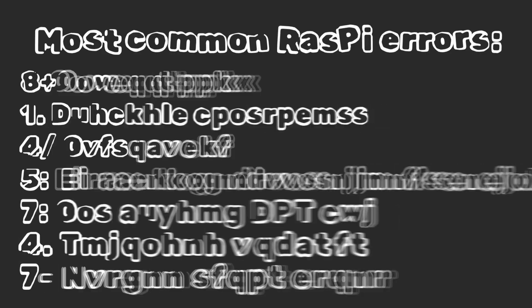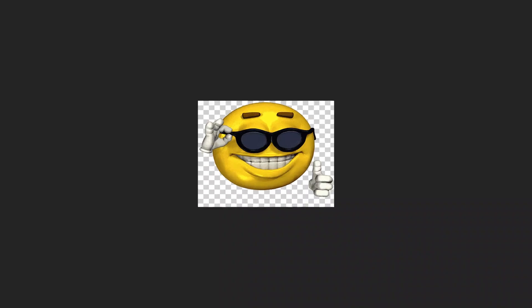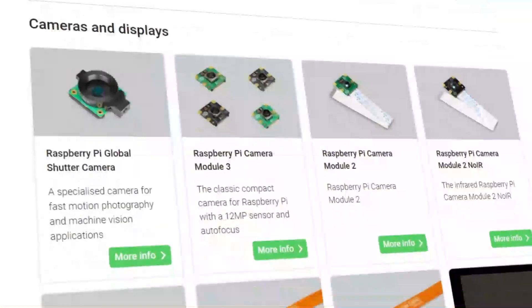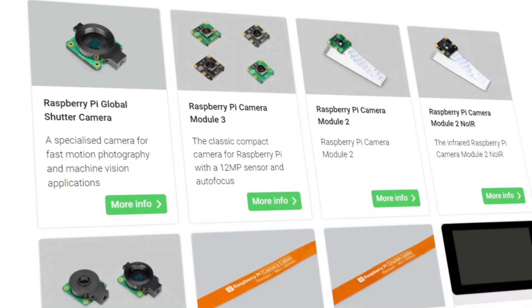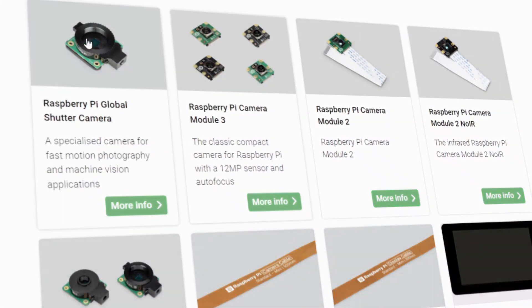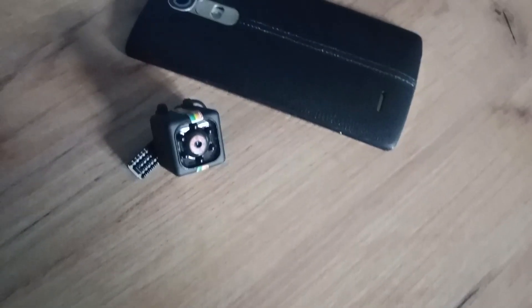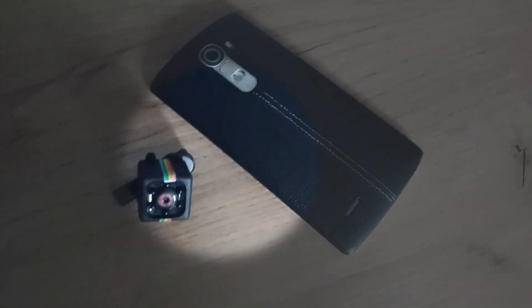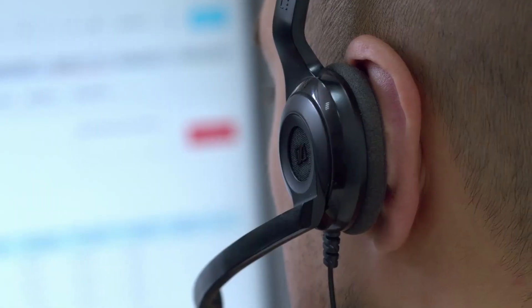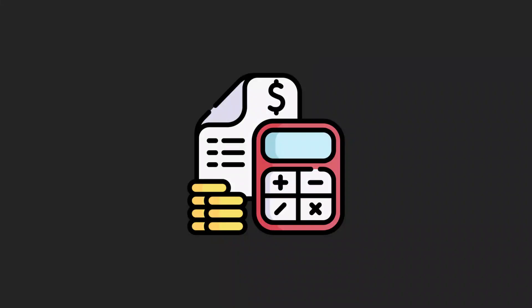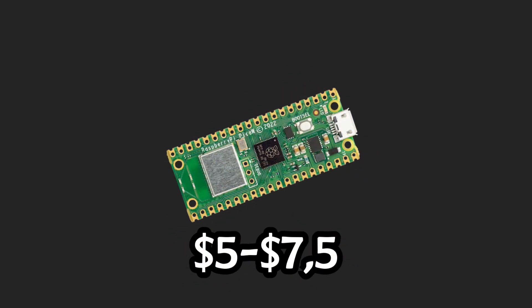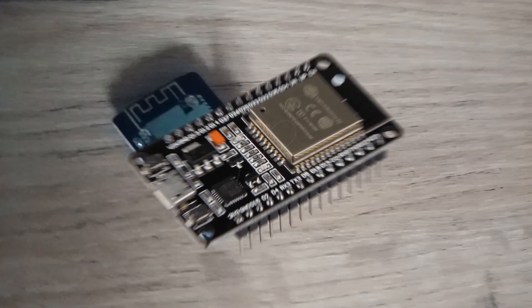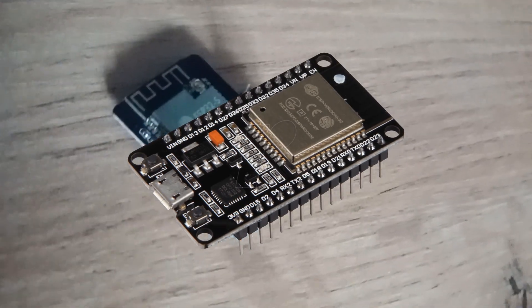Another very common mistake that you should avoid for the sake of yourself and your wallet is unnecessary overpaying. If we need a Wi-Fi camera for Raspberry, there is no need to buy a compatible one, because all you need is a regular camera or phone and a simple Python code. If we plan to manage smart home technology, a cheaper version of Raspberry Pico will suffice, or even ESP, which costs much less.